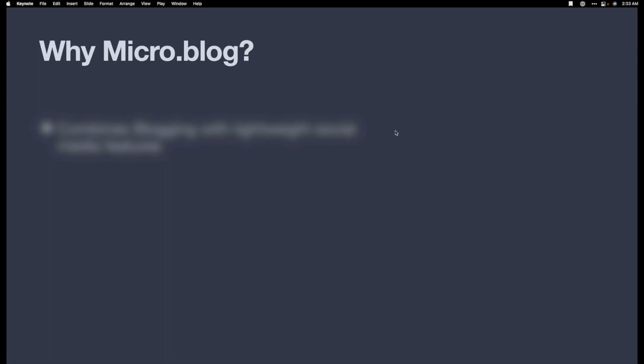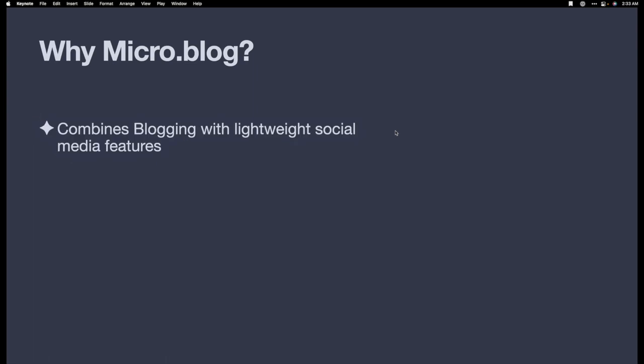Why micro.blog? Micro.blog combines blogging with lightweight social media features. So you focus mostly on your writing and then you share that. It has very little friction when it comes to creating content.